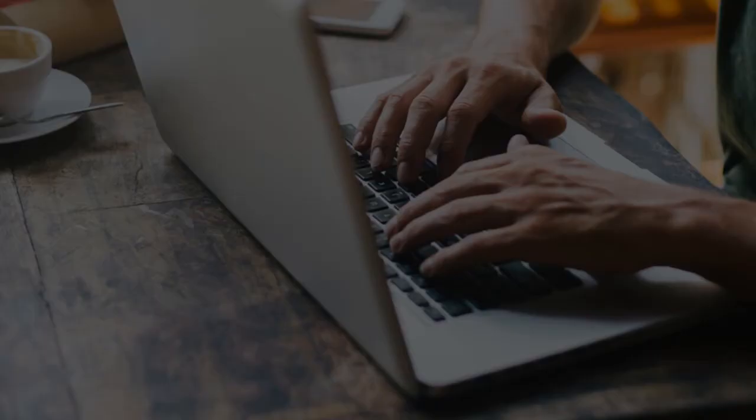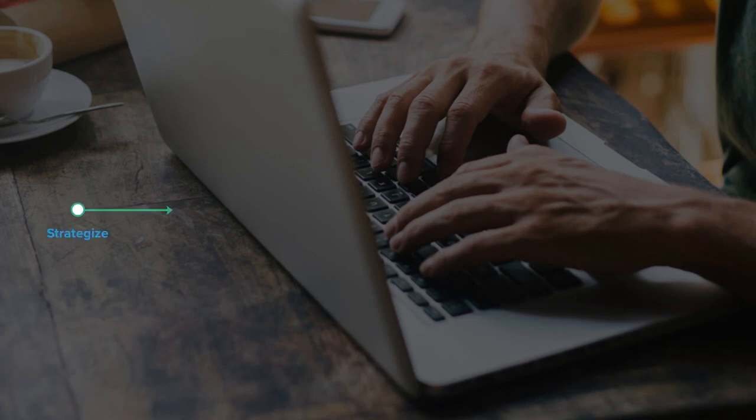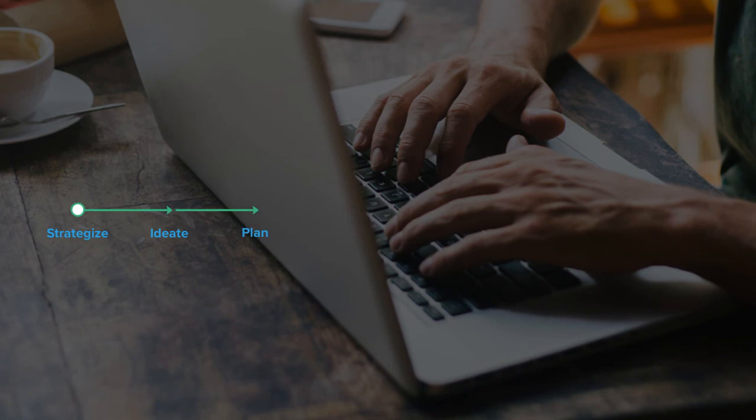The typical content marketing process looks something like this. You start with a defined strategy. Then you ideate and brainstorm with your team. Create a plan of attack, produce the content.